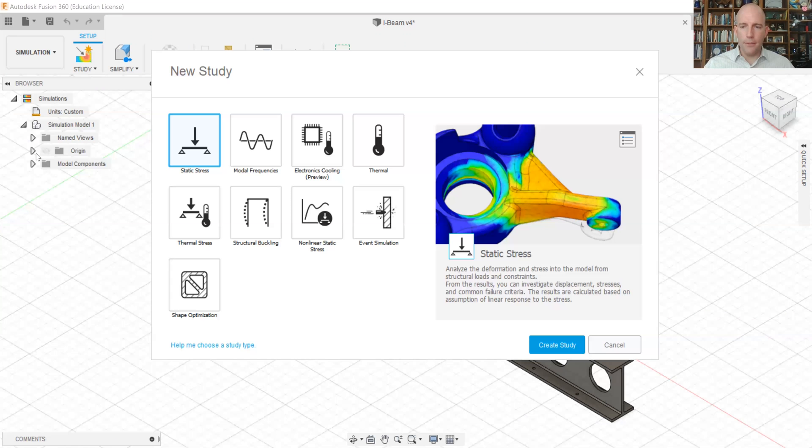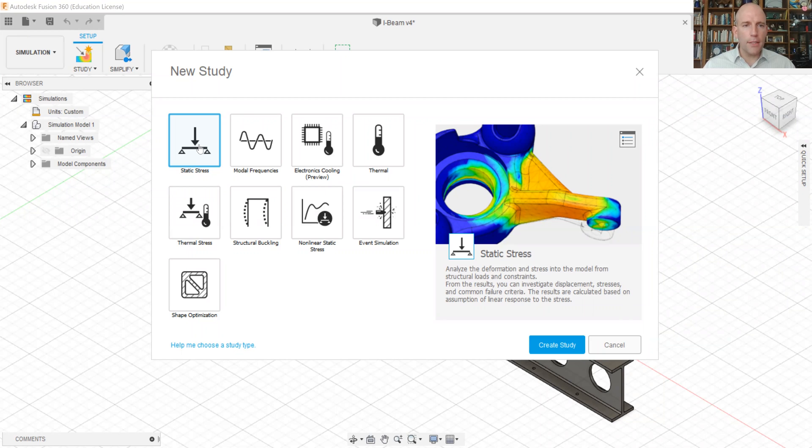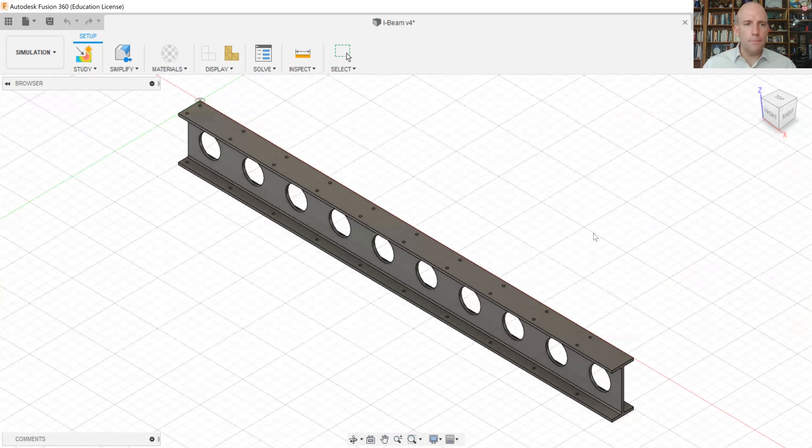And there are lots of options for things we could simulate in the software, but we'll choose static stress. That's how we can most directly calculate the stress and deflections in our component and create a study.